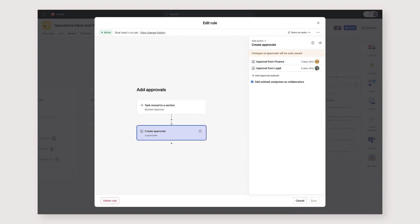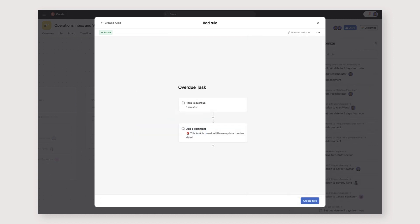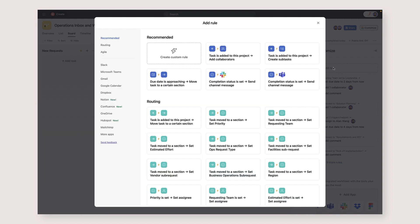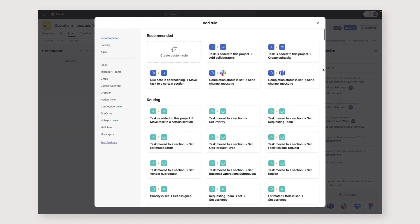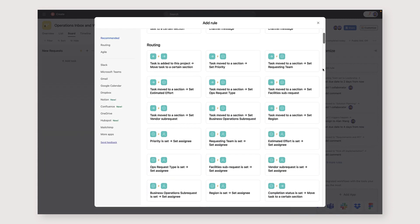We also have rules which create approval tasks at the relevant stages along the way, as well as rules that add a comment when a task is overdue. All of these rules save us time by automating repetitive actions. They also help us make sure we don't skip steps in the process.